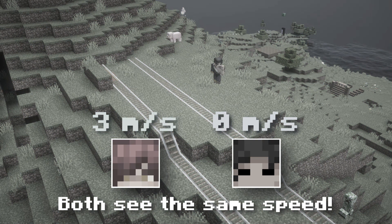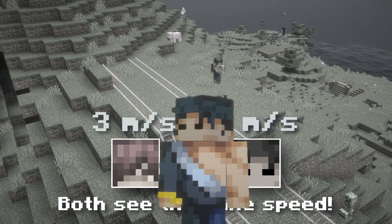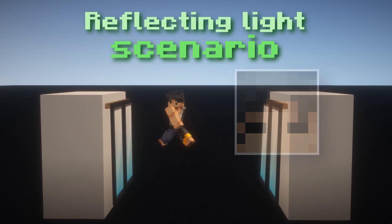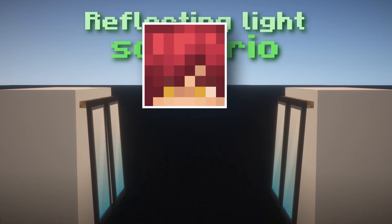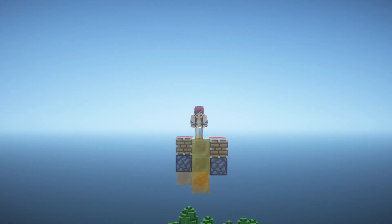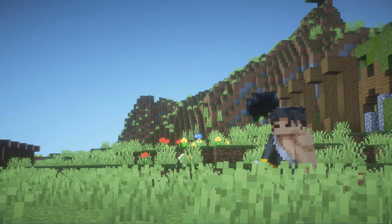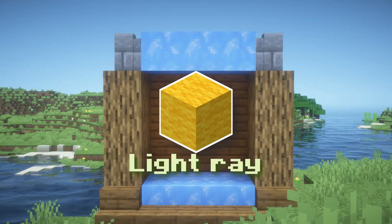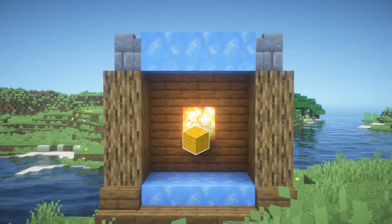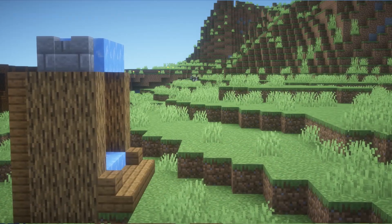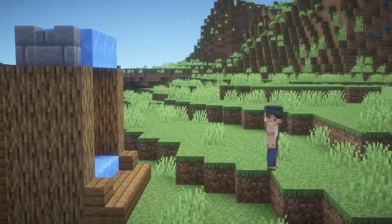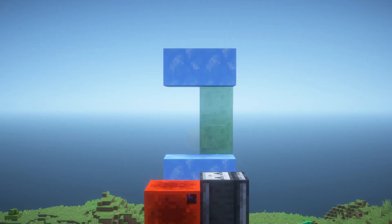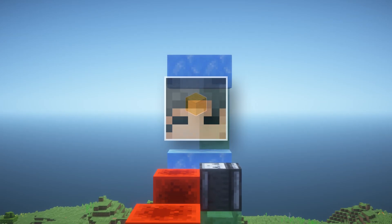How is that possible? To understand how, let's explore one of the most famous thought experiments for time dilation: the reflecting light scenario. Let's take Zero and Set once again, but this time we put Set on a big flying machine that goes very fast and we put Zero on the ground. Both of them have two mirrors facing each other with a light ray bouncing up and down between them. Zero observes his light ray going up and down normally, and Set observes the same thing on the flying machine.